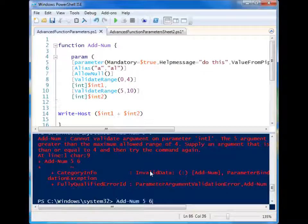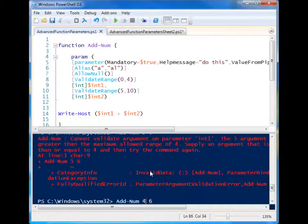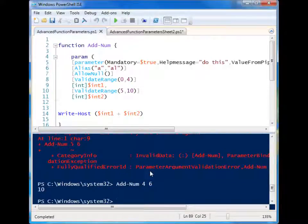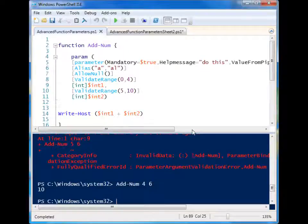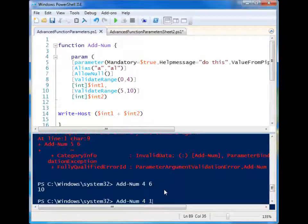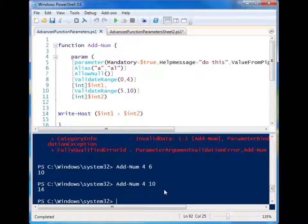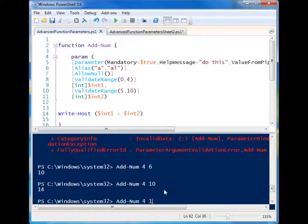So let's go ahead and enter the correct values. And it works. It understands that that is within the validation range. And so we can continue forth using the script.